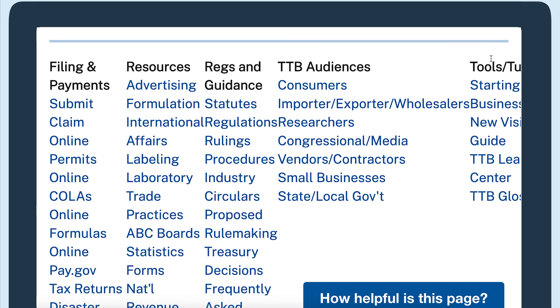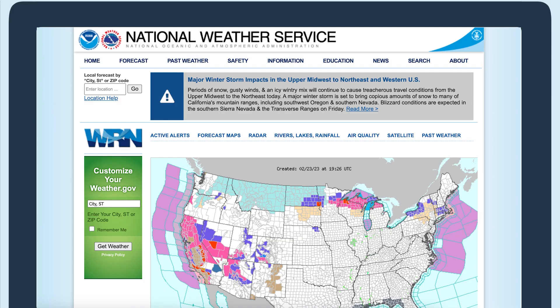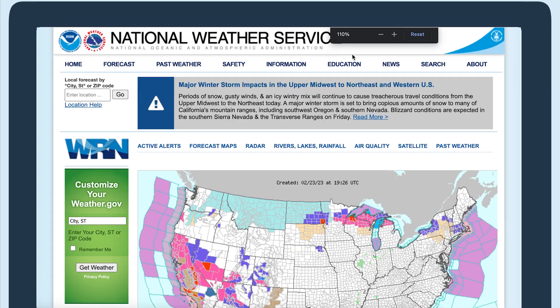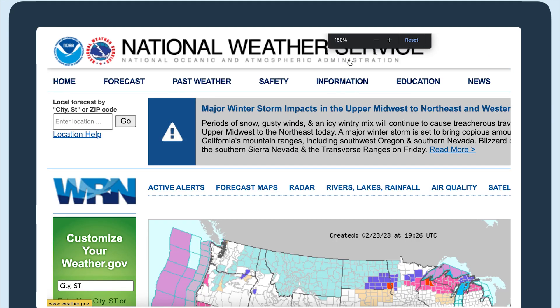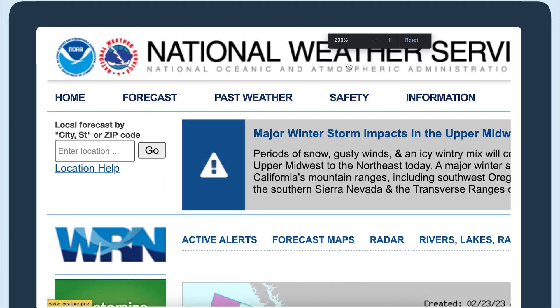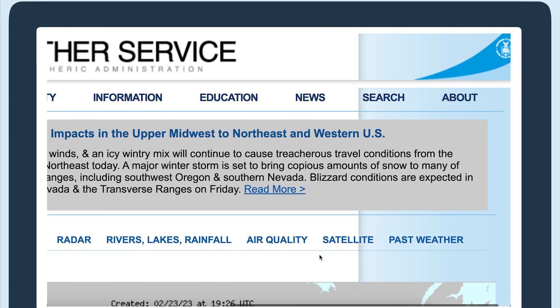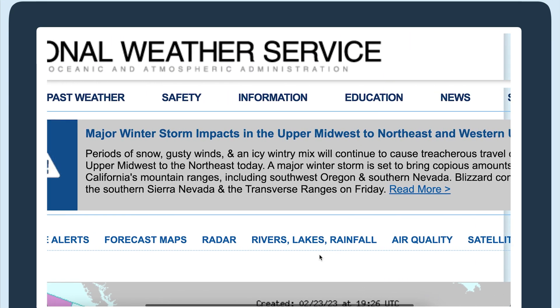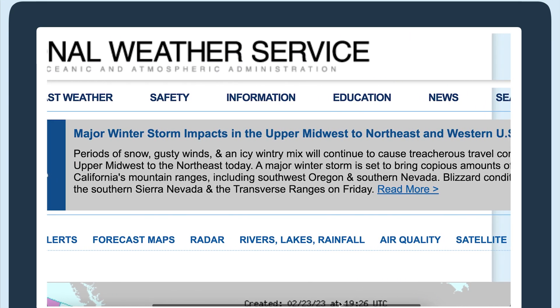The last page we'll do for this test is weather.gov. When this page is at 200%, there is a horizontal scroll bar on the page, so that's an issue that should be fixed.